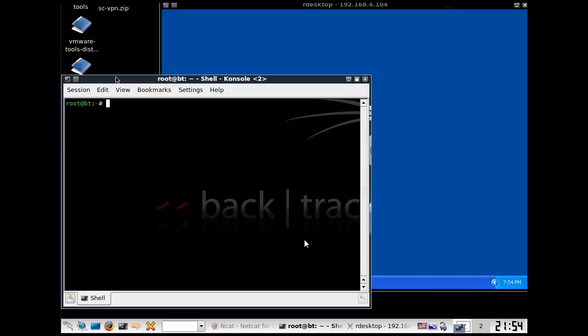Okay, this is going to be a simple demonstration of getting a two-way Netcat communication happening in BackTrack.